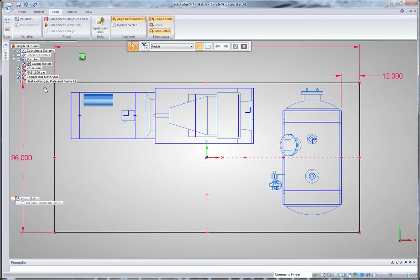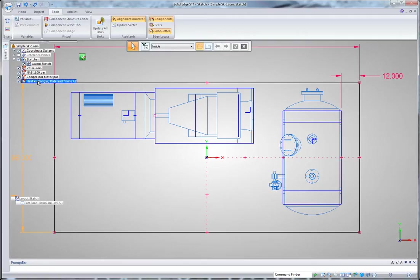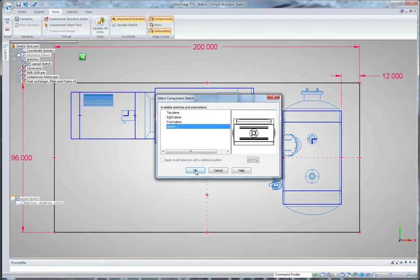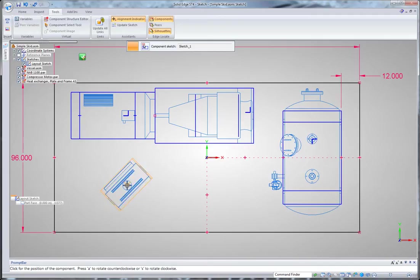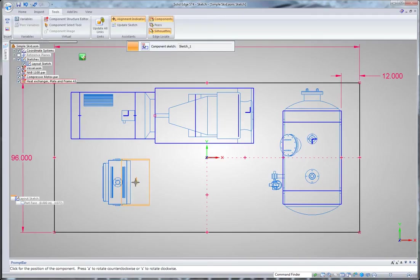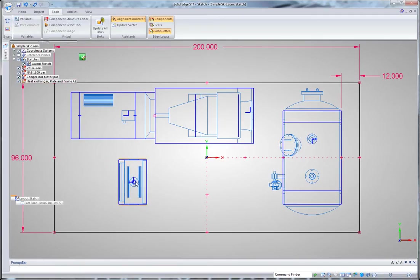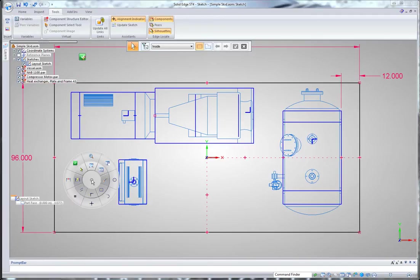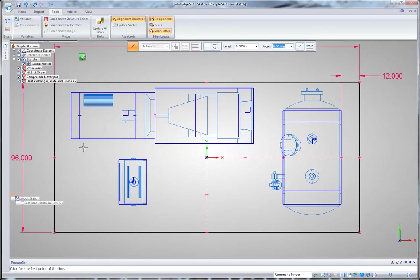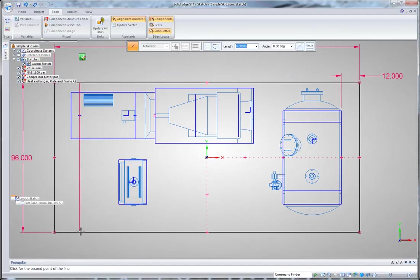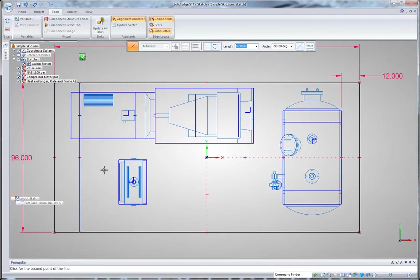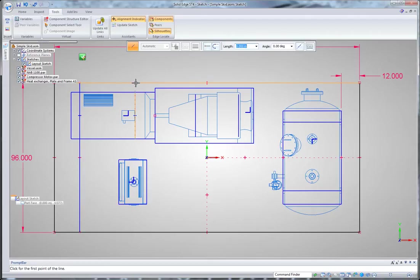Last thing I'm going to add is my heat exchanger. I'll position that somewhere here. Now because these component sketches can contain any information I want, it becomes useful for designing a skid. For example, in this case I've laid out the center lines of where these components need to be mounted, so that I can accurately position my beams on my skid.